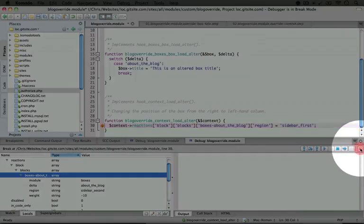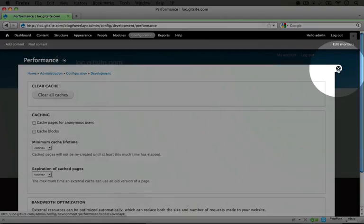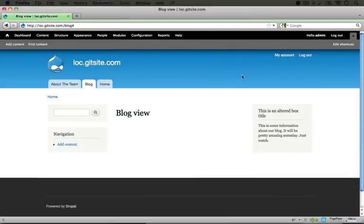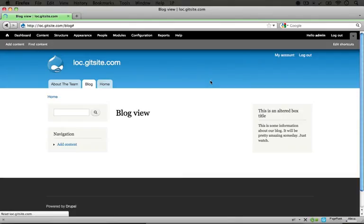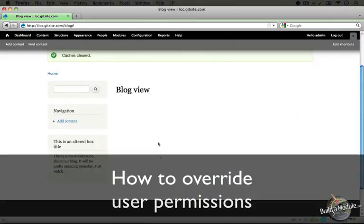Let's go ahead and stop this debugging process, and I'm going to jump back here, and I'm going to exit out of the overlay and refresh the page. All right, so now you see our boxes on the left.